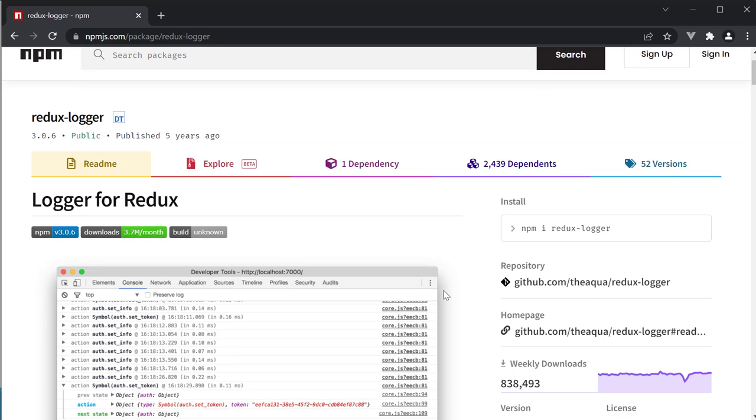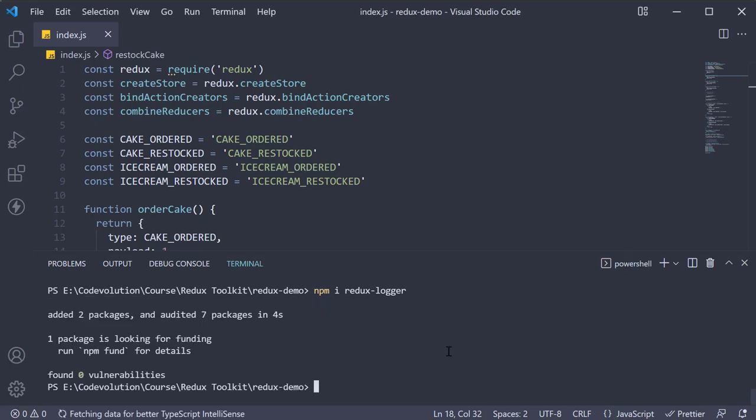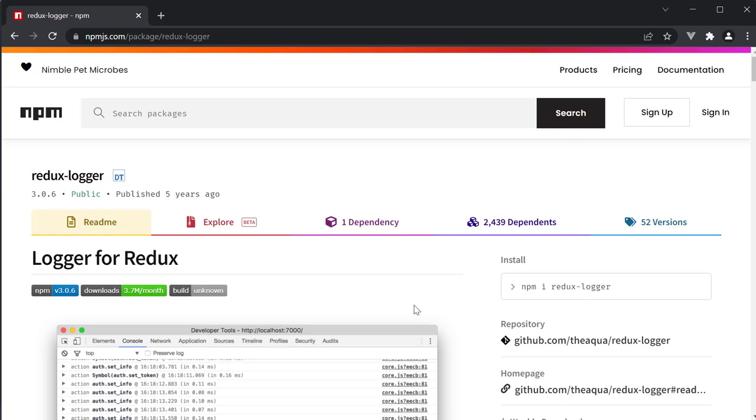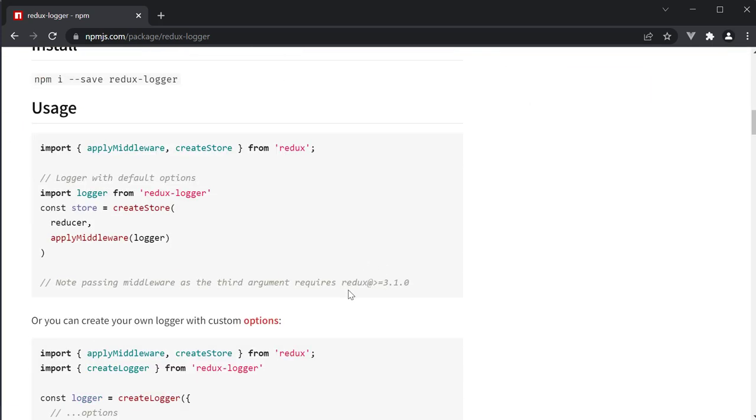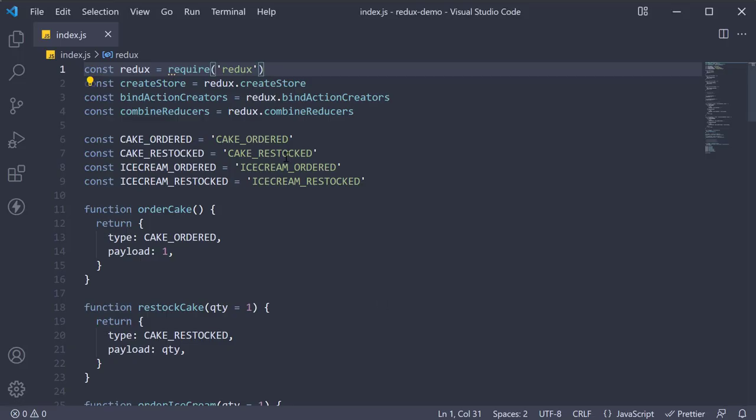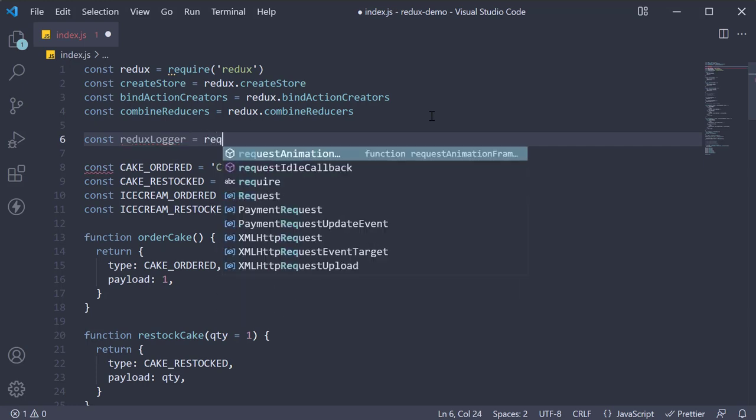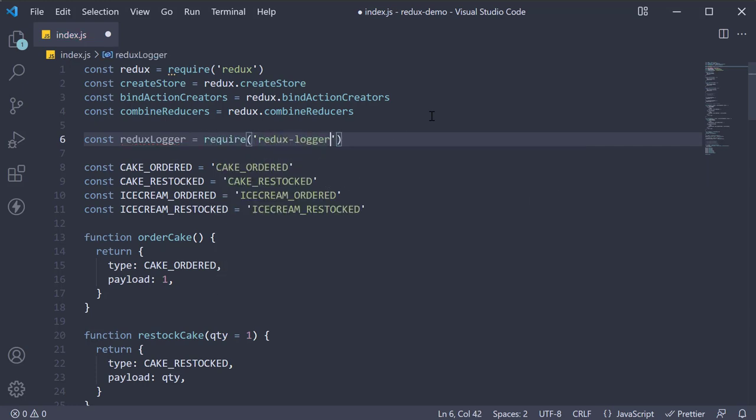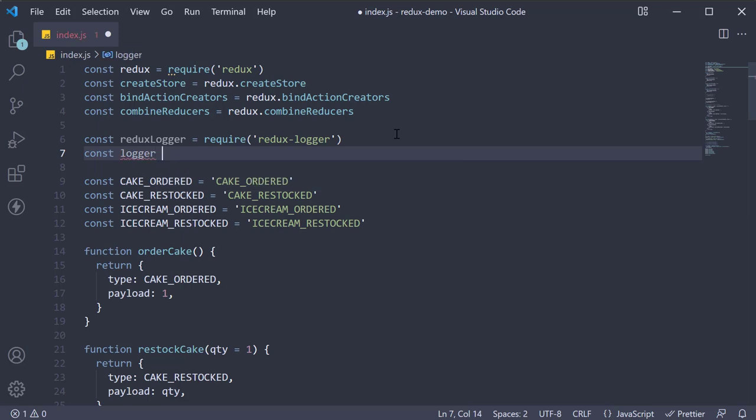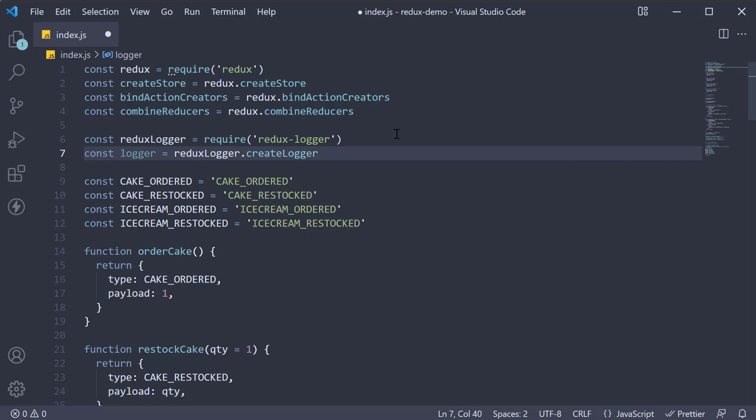To install the package, go back to VS code, open the terminal and run the command npm install redux-logger. Now we need to create a logger for our application. If you refer to the Redux logger documentation, we need to use the create logger method provided by the library. So in VS code, in index.js, we first require Redux logger. Const reduxLogger is equal to require redux-logger and then const logger is equal to reduxLogger.createLogger with parentheses.